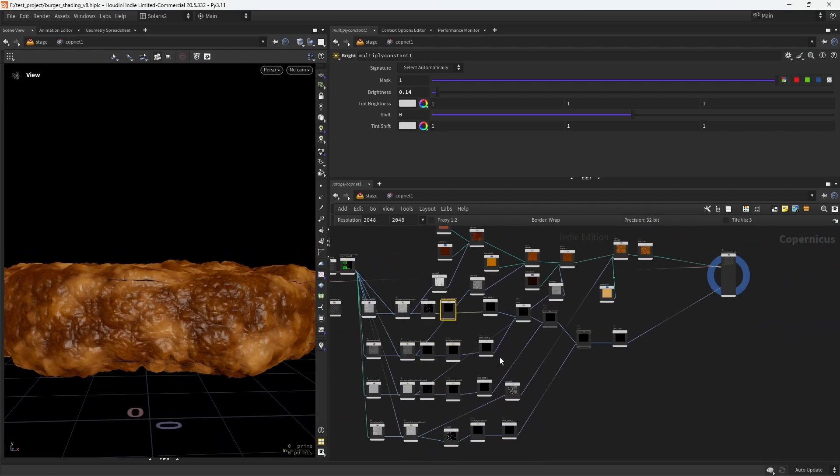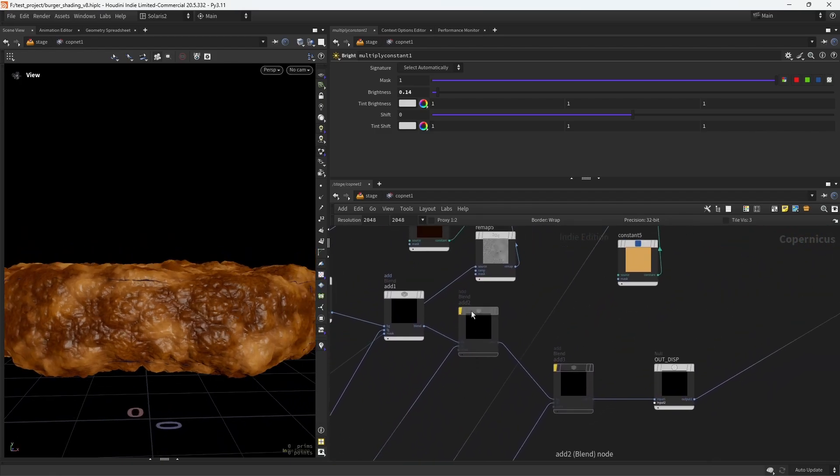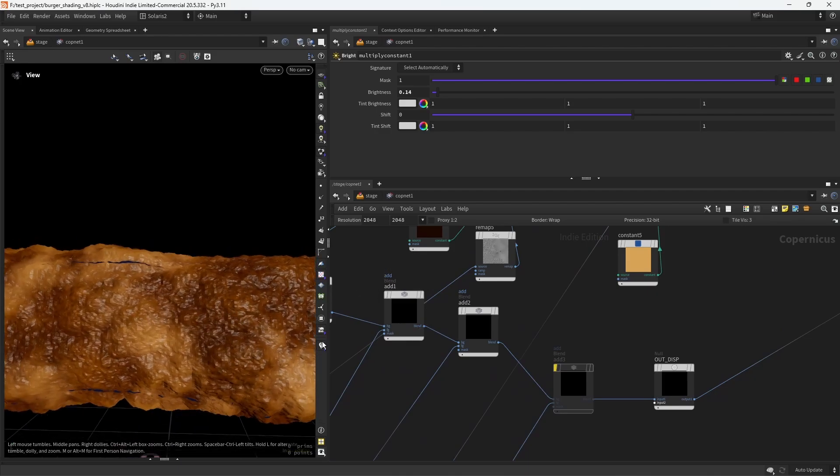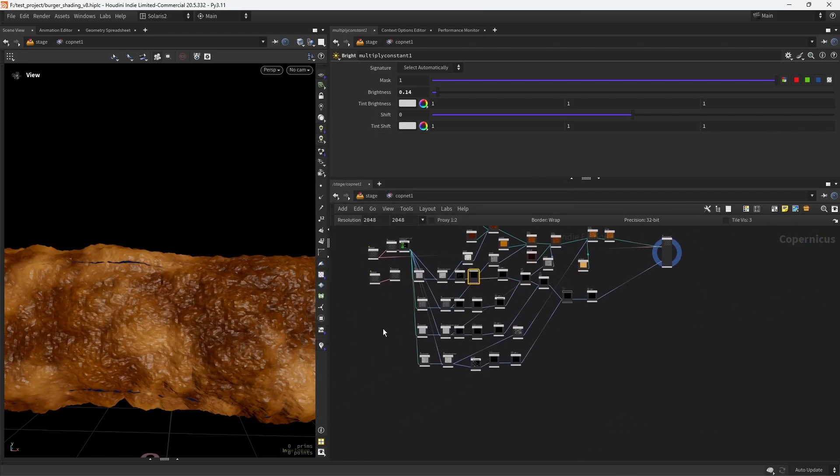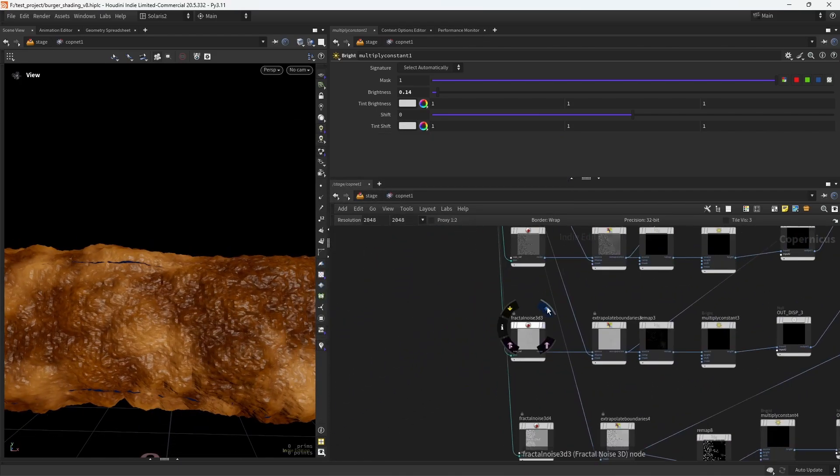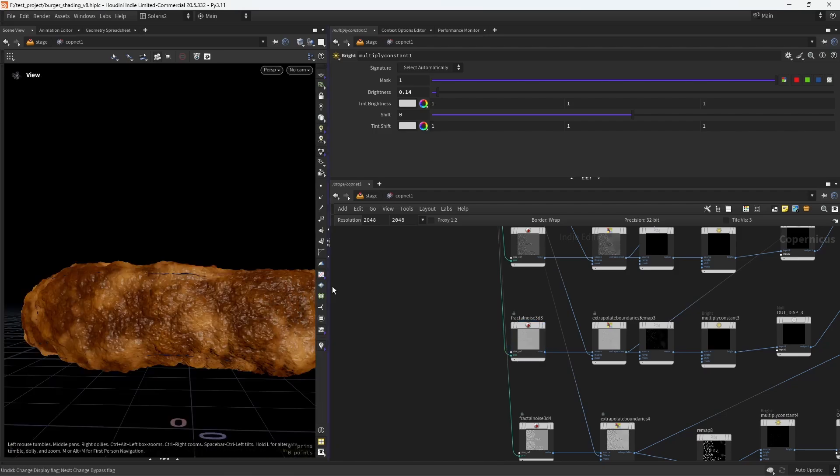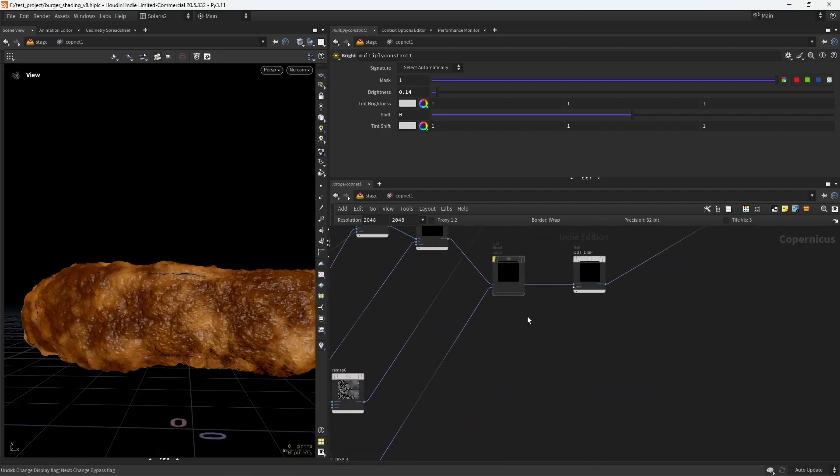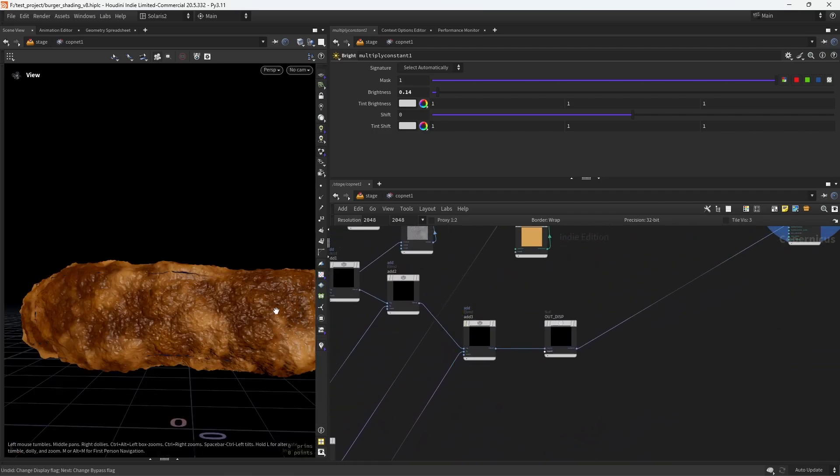And then for the third one, it's adding that finer detail, if you remember from here. So this finer detail, and finally displacing the grease part.